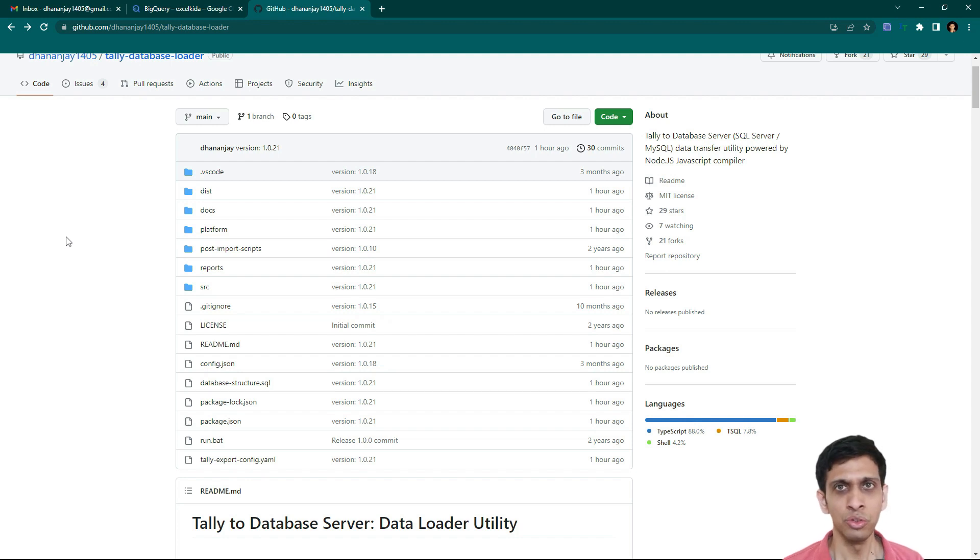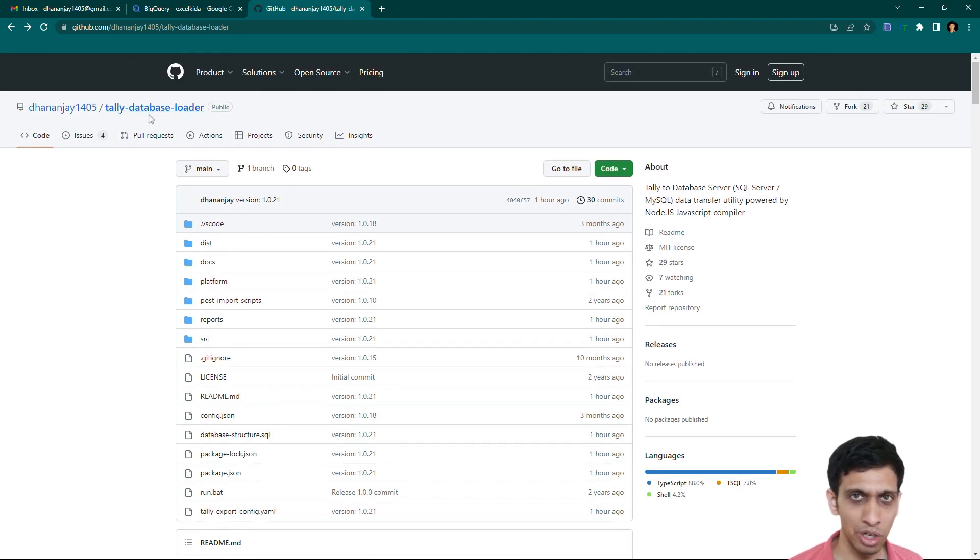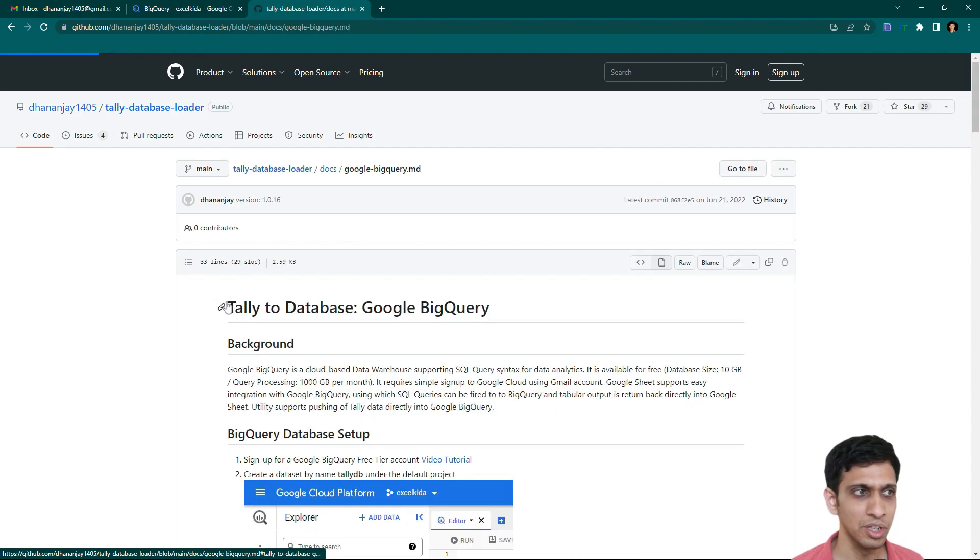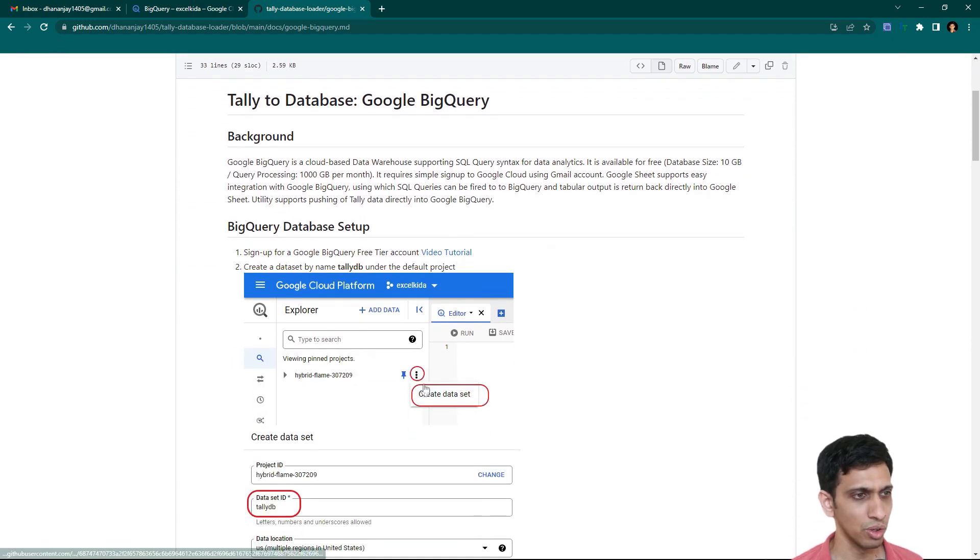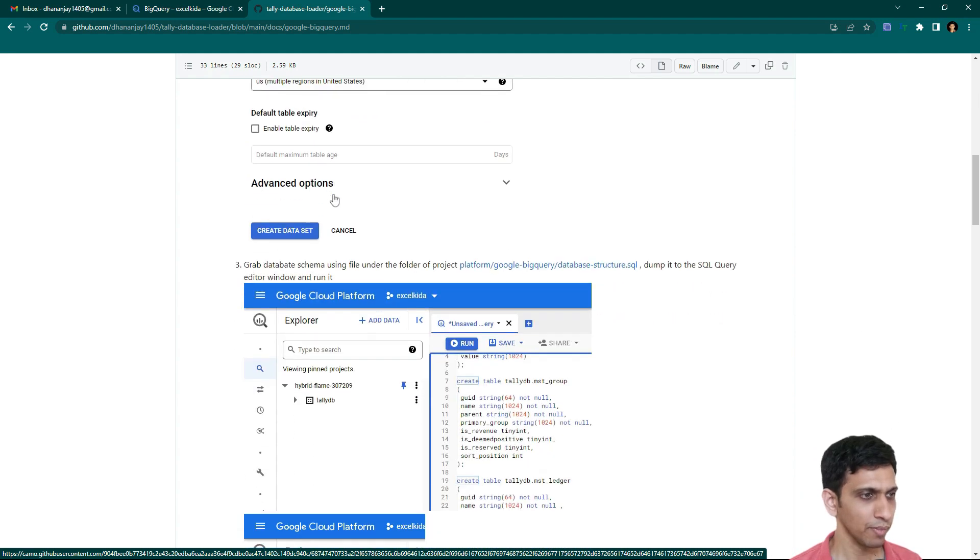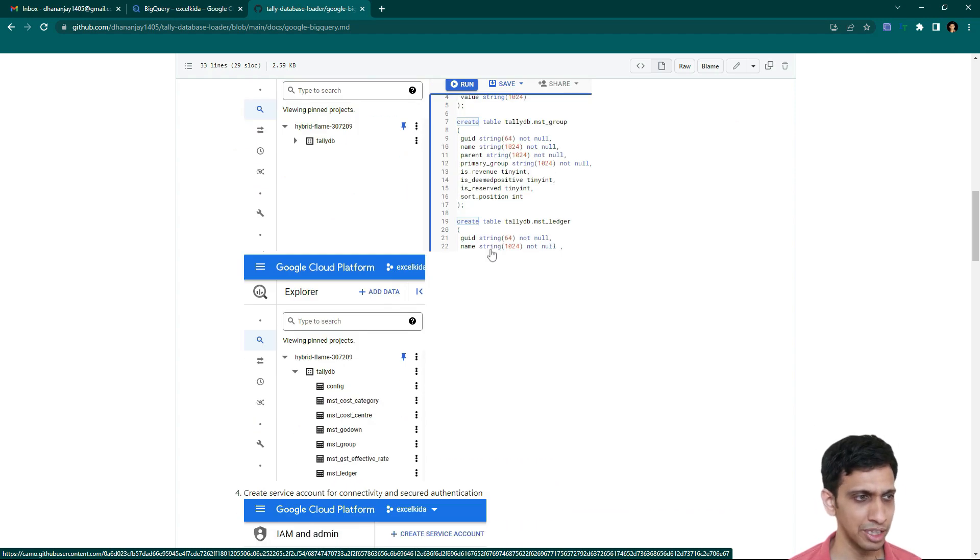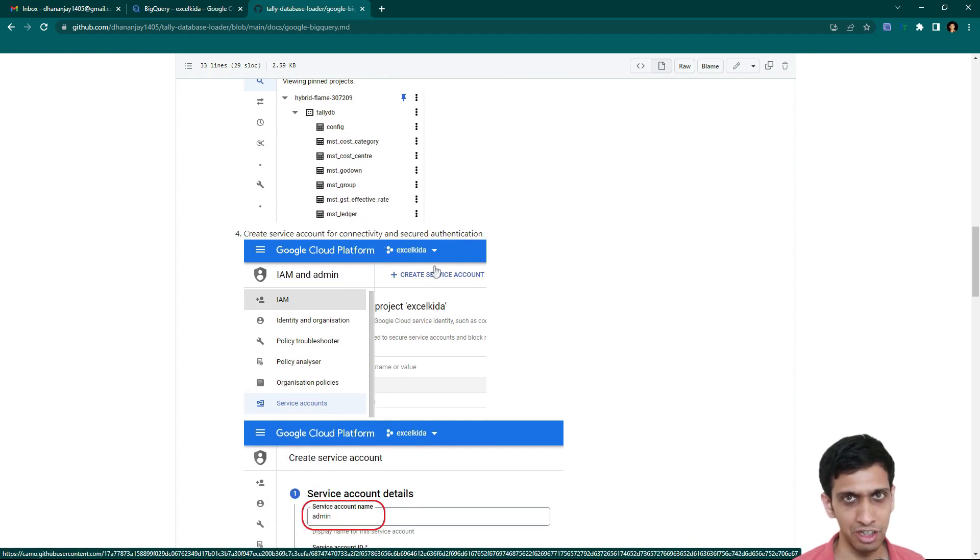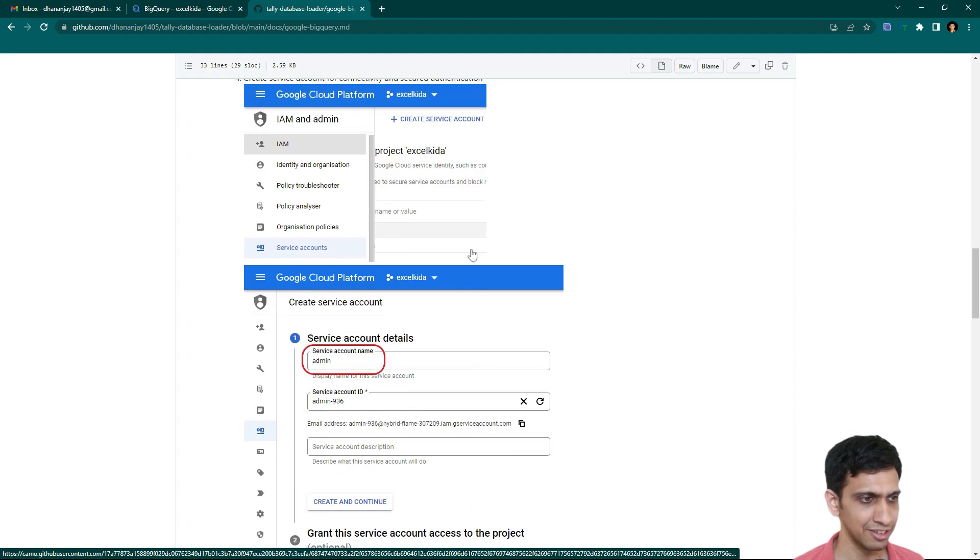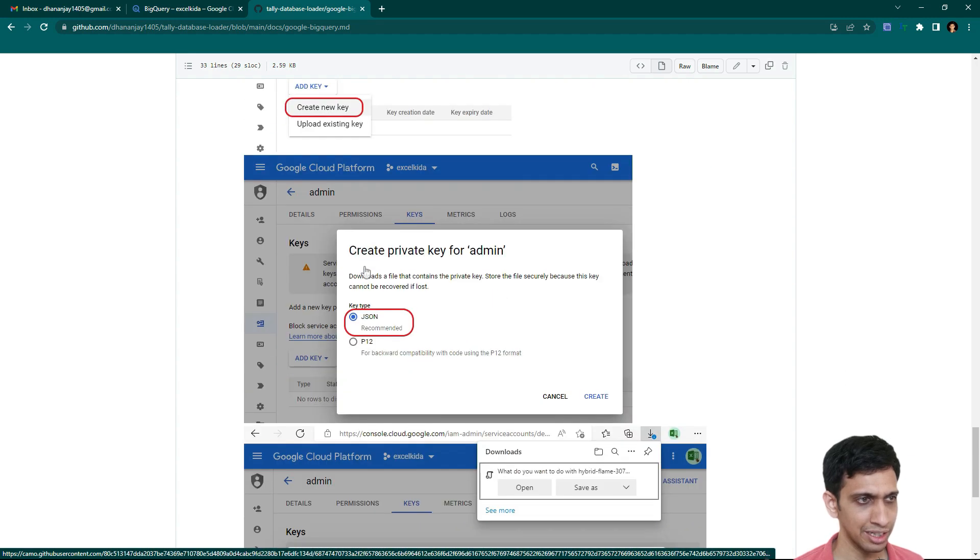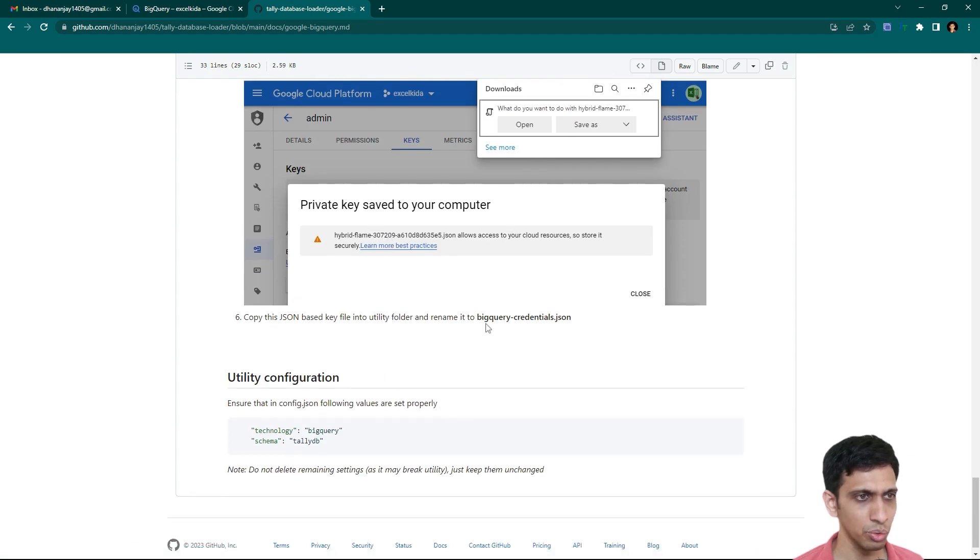And I already demonstrated documents of how to create a database in Google BigQuery. So if you go to tally database loader project and go to a folder called docs and Google BigQuery, you would find a detailed procedure of how to create a database. So I created a database by name tallydb. You can create by any name, but you'll have to substitute in this script database name. So let's create it by tallydb only. And you would also require generation of credential file. So procedure for that is demonstrated already. And you would need to download that credential file and rename it to BigQuery credentials.json.